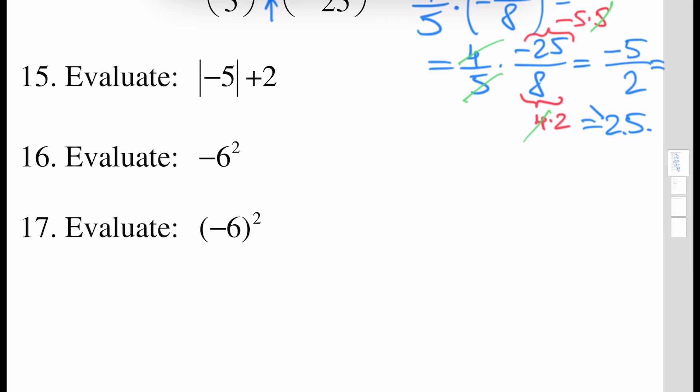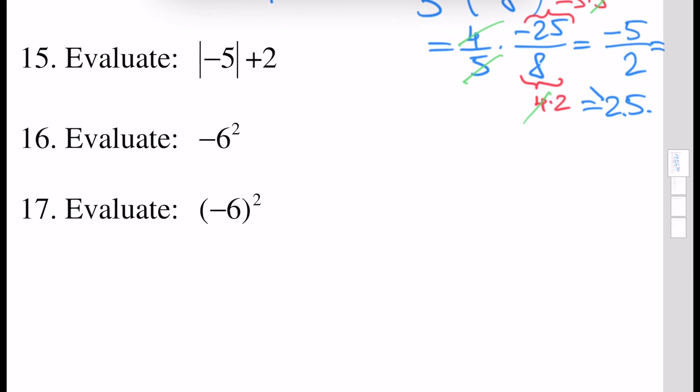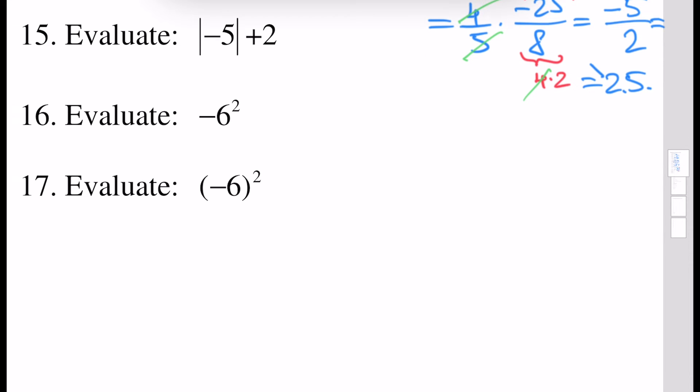Next, evaluate the absolute value of minus 5. By definition this is 5, because the absolute value of a positive number is the same number, and the absolute value of a negative number is the negative of that number. That's why the absolute value of minus 5 is 5, and we have 5 plus 2 which is 7.